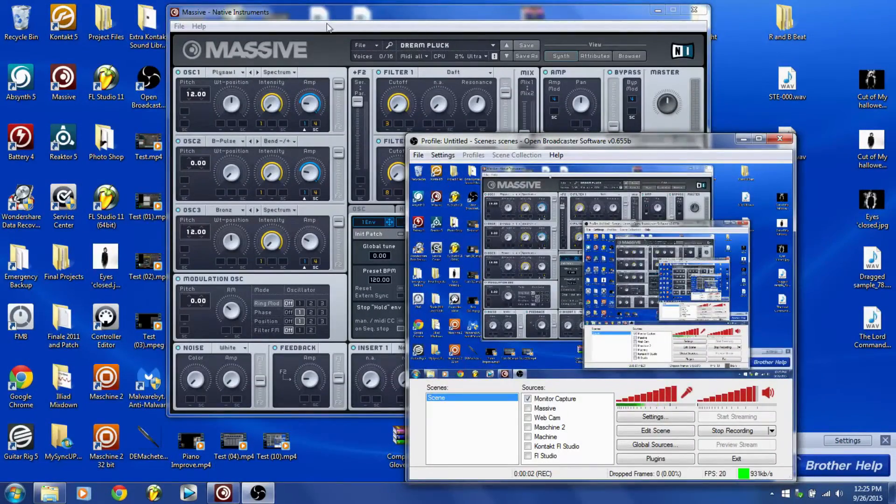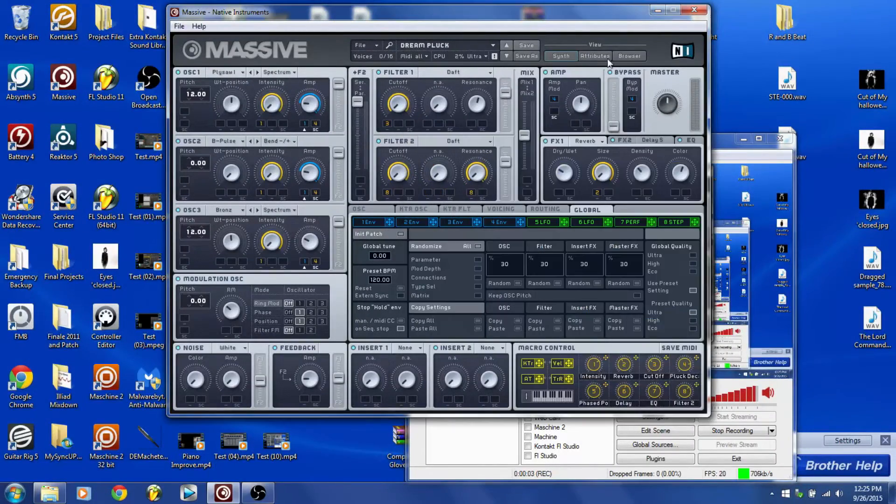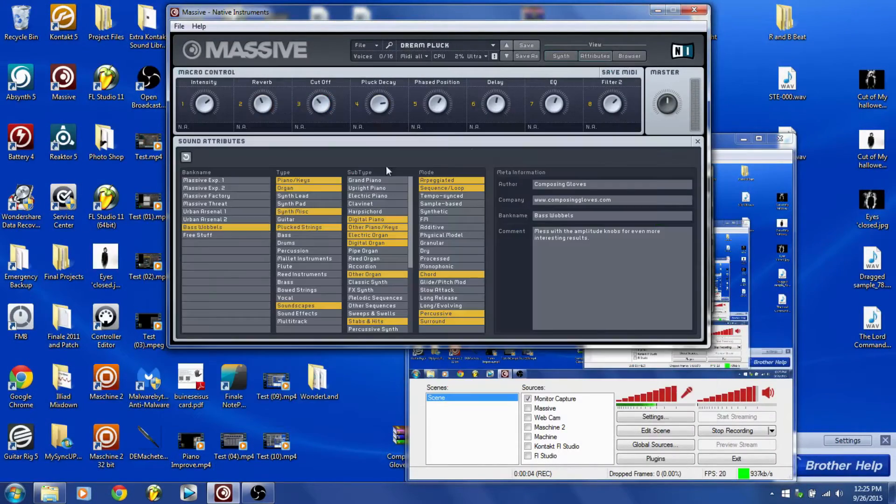Hey, Composey Gloves here. Today I'm going to show you how to add a preset bank in Massive.